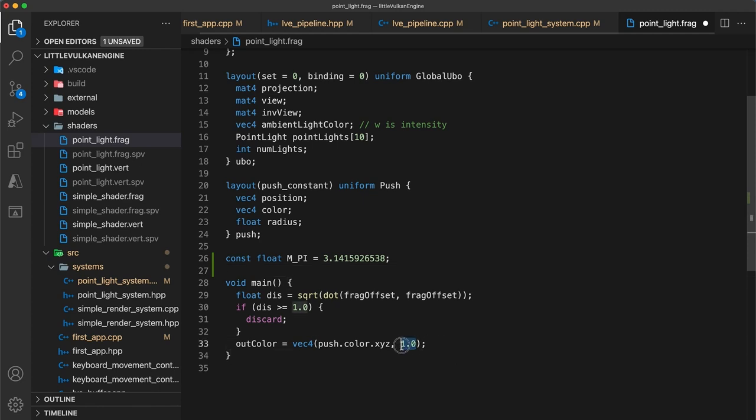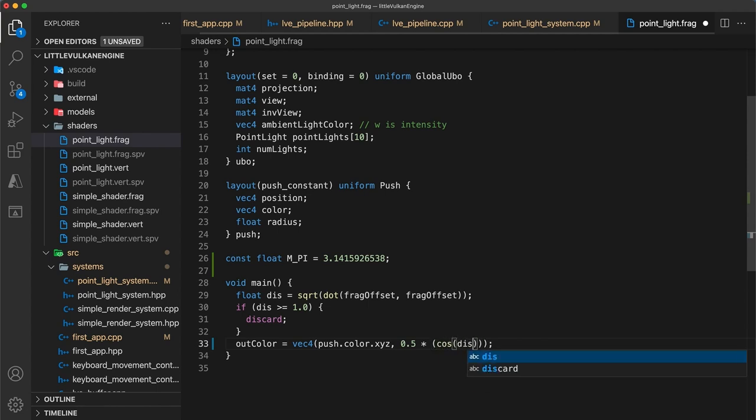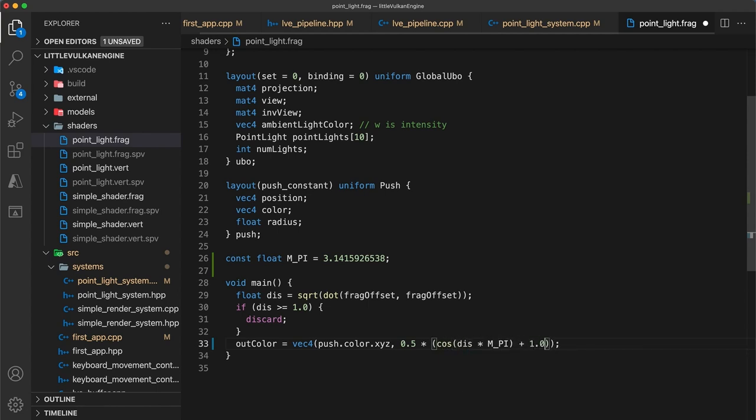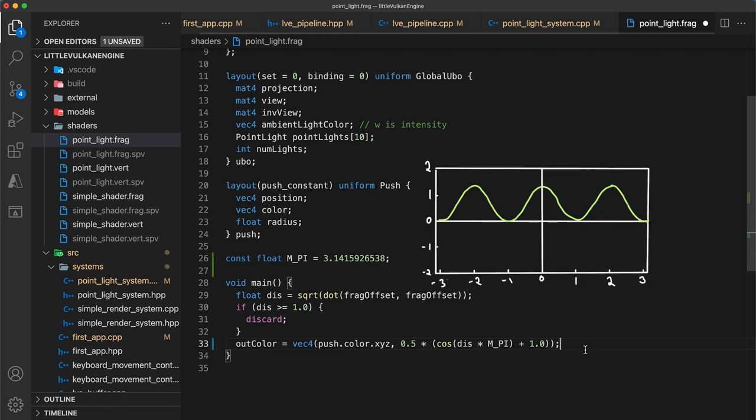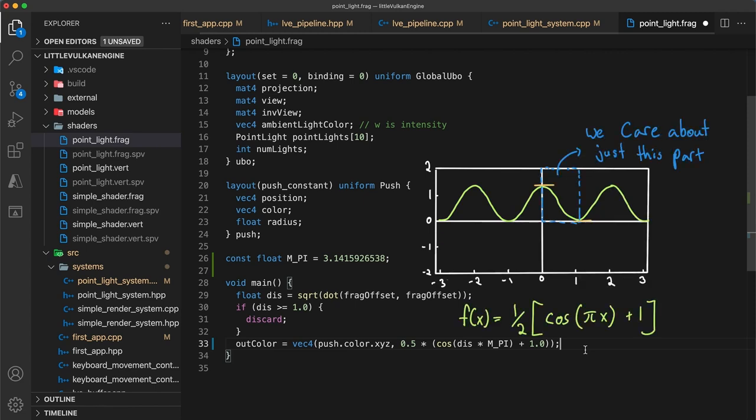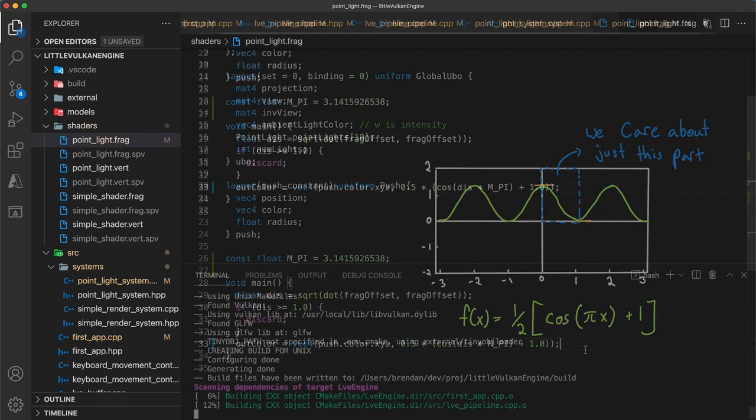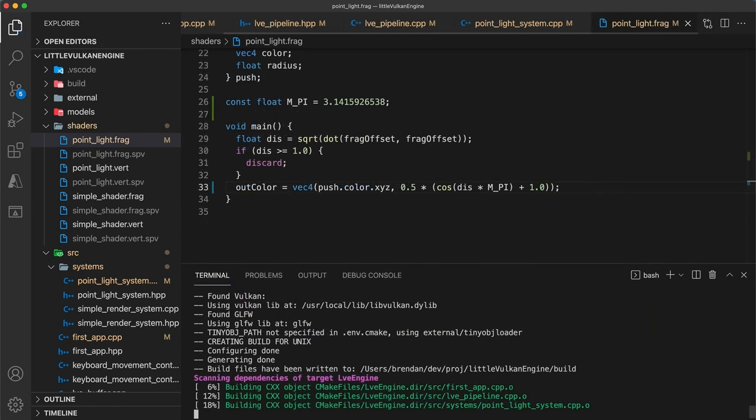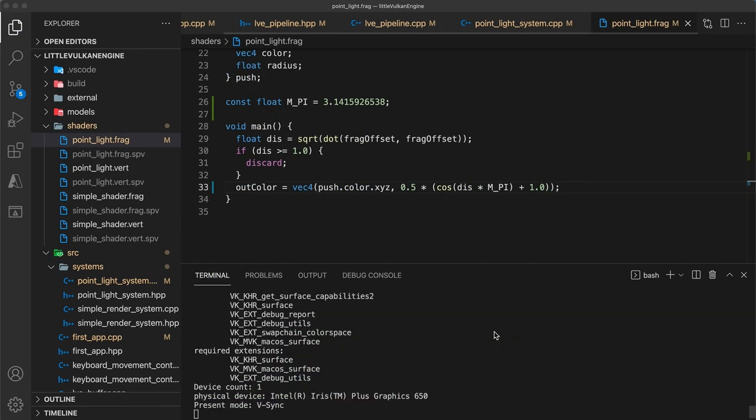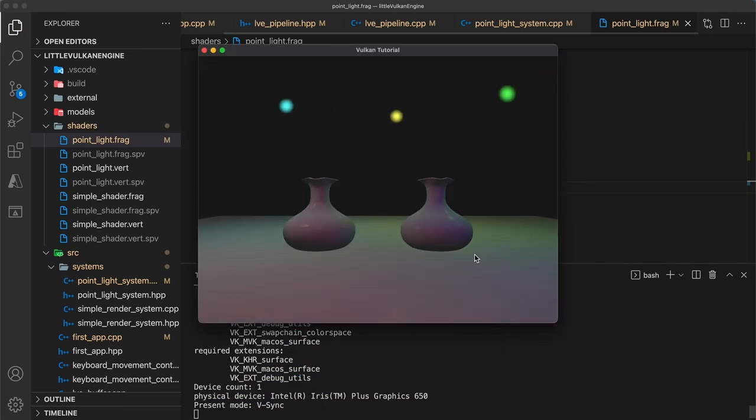Next, I'll set the alpha value to use 0.5 times cos of my distance times pi plus 1 in brackets with the cosine function. This will have the effect of transforming the cosine function to this. If we build and run, everything is looking pretty good, but there's actually a small problem, which to demonstrate I'll need to first disable the rotation of my lights.